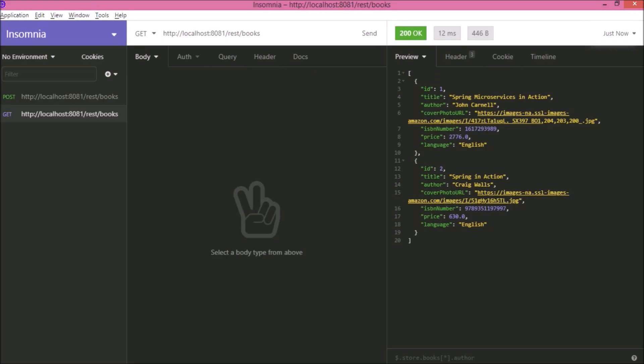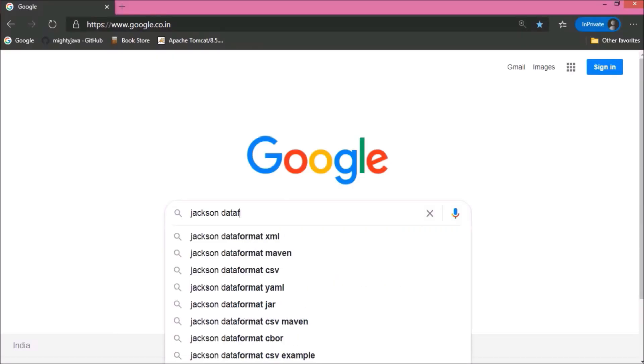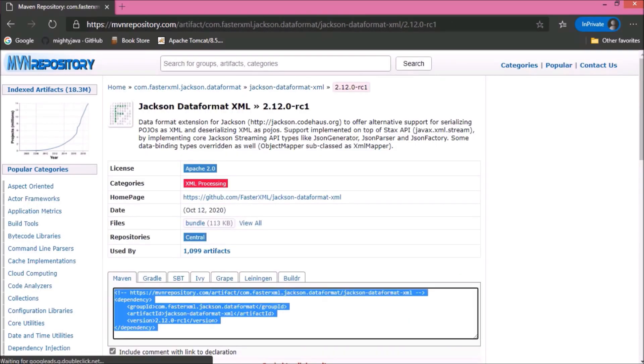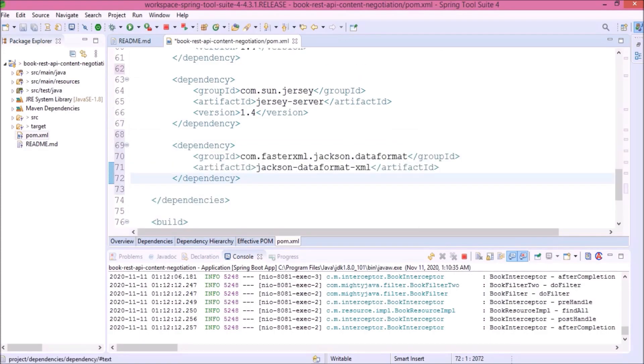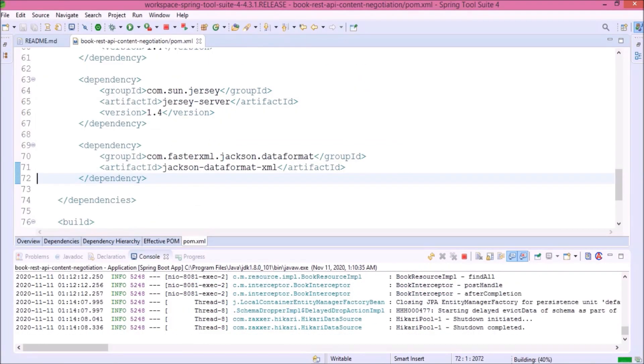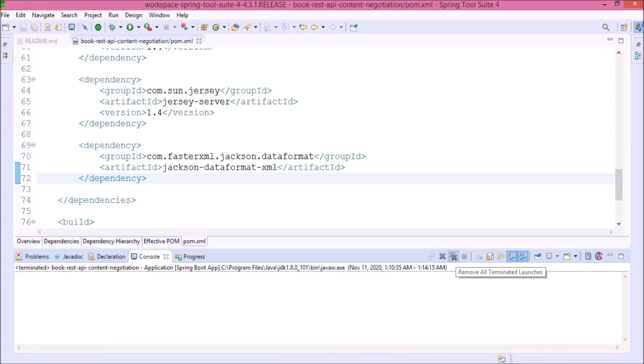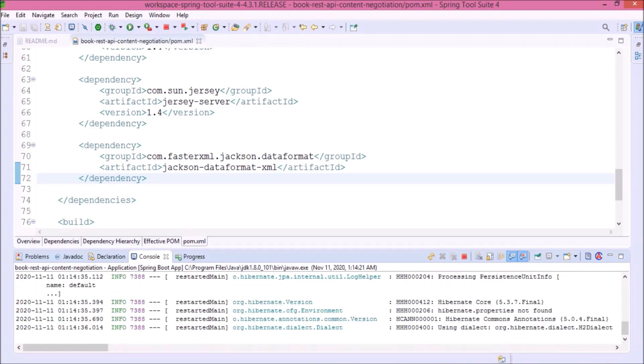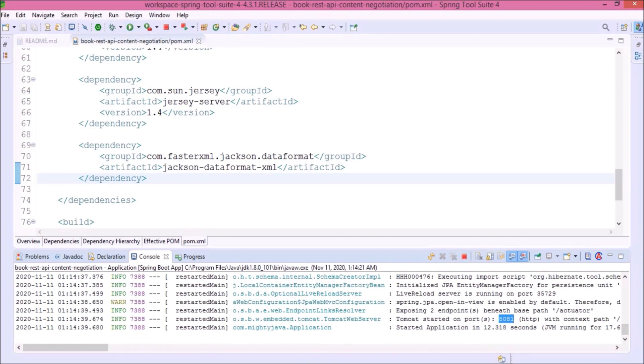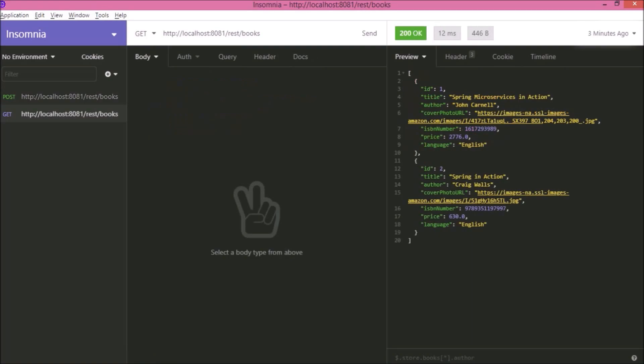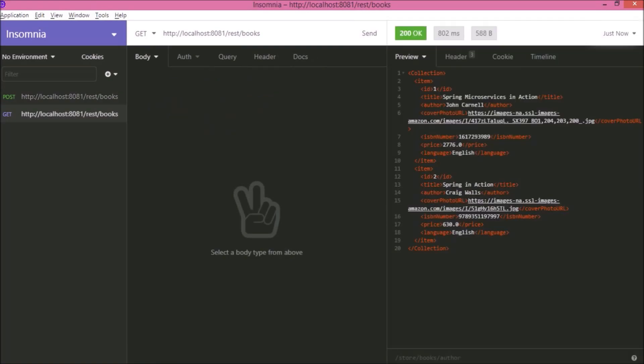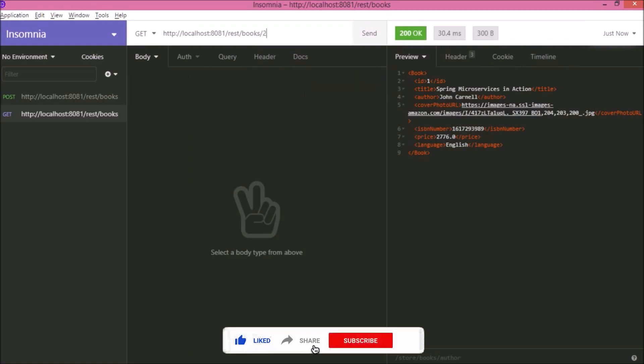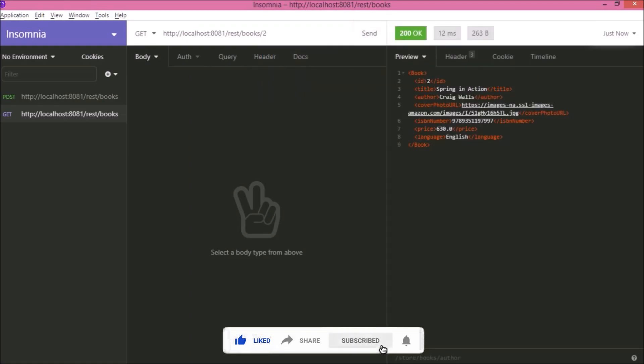As I said earlier, in this video we are going to cover the first approach using Accept. So for that there is a dependency available. The dependency name is Jackson data format XML. Let's search for that. See here is the dependency. Let's copy this into the pom.xml file. It starts downloading. Stop the server and start again. Server started. Let's try again the GET and POST URLs. See now the response is coming in XML format. This is what we wanted. But it is giving always the XML response.